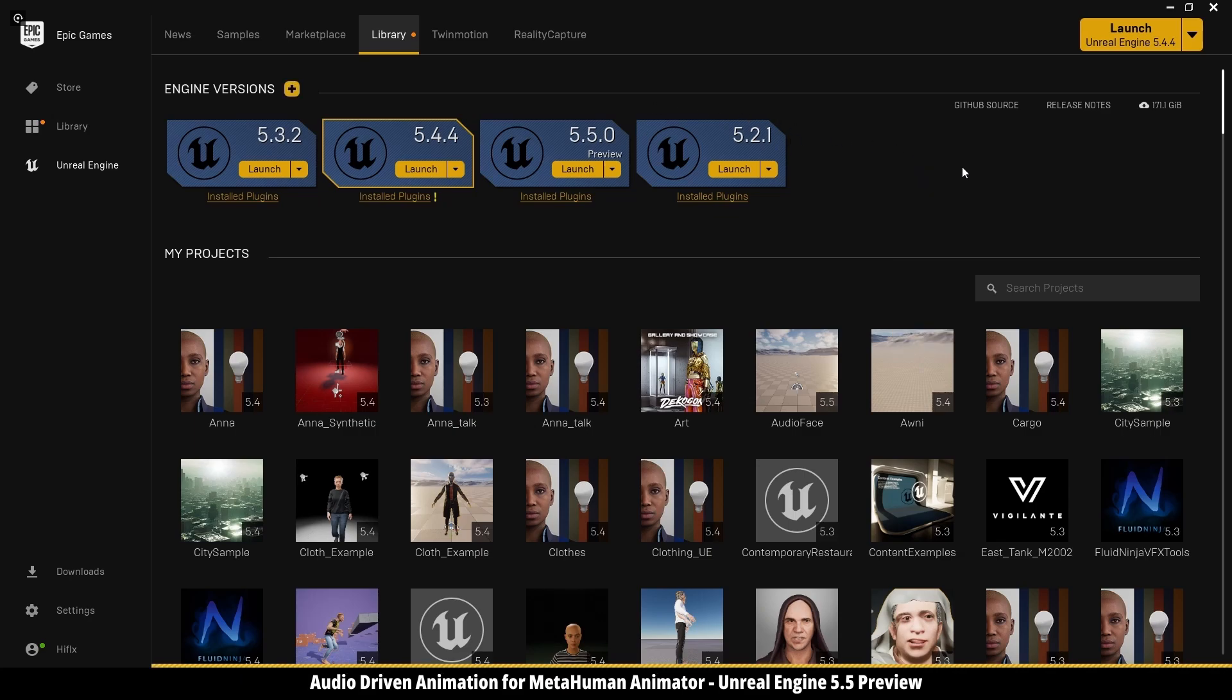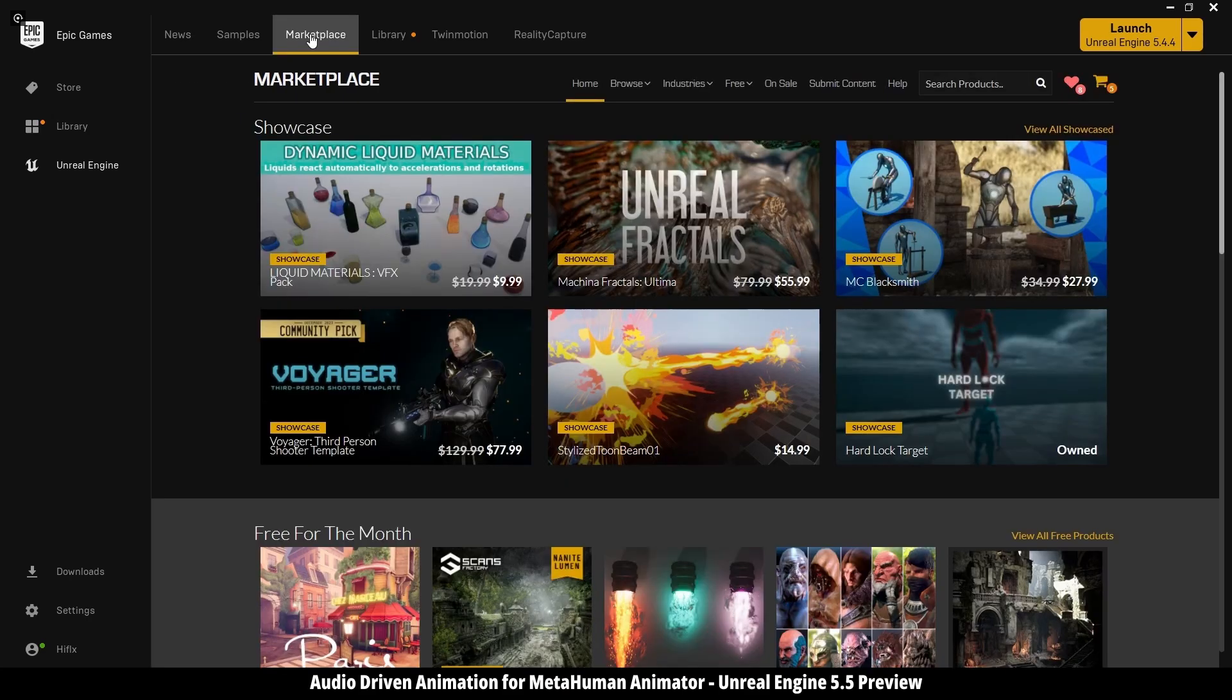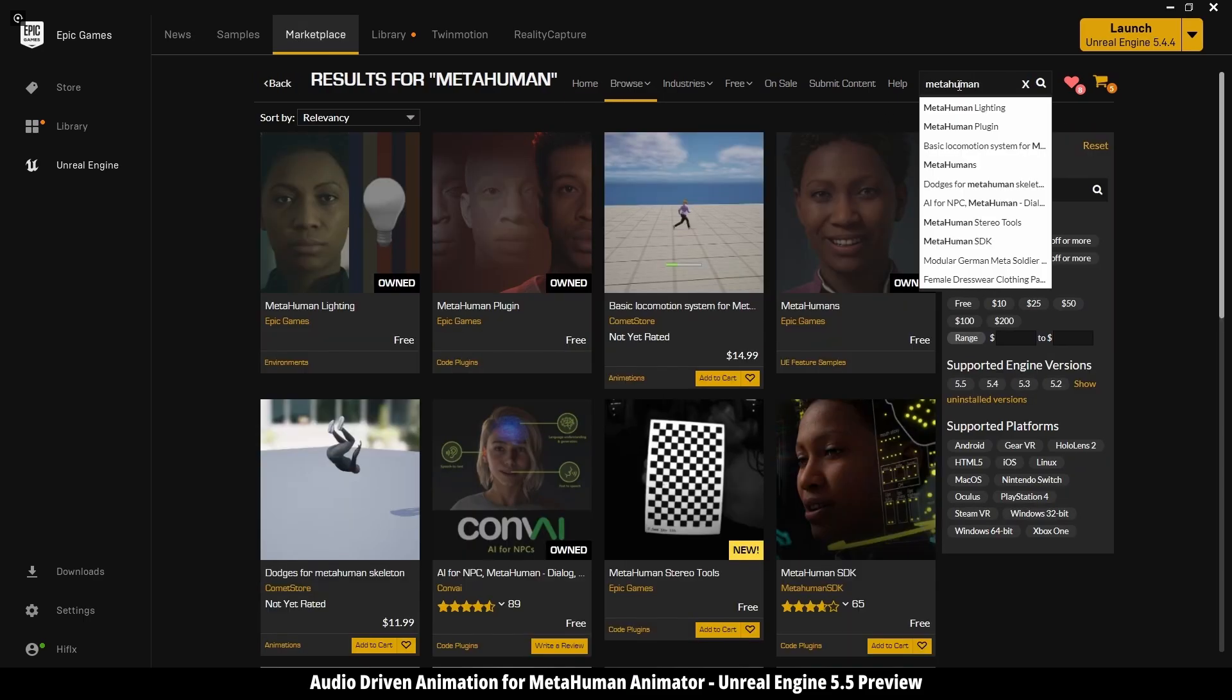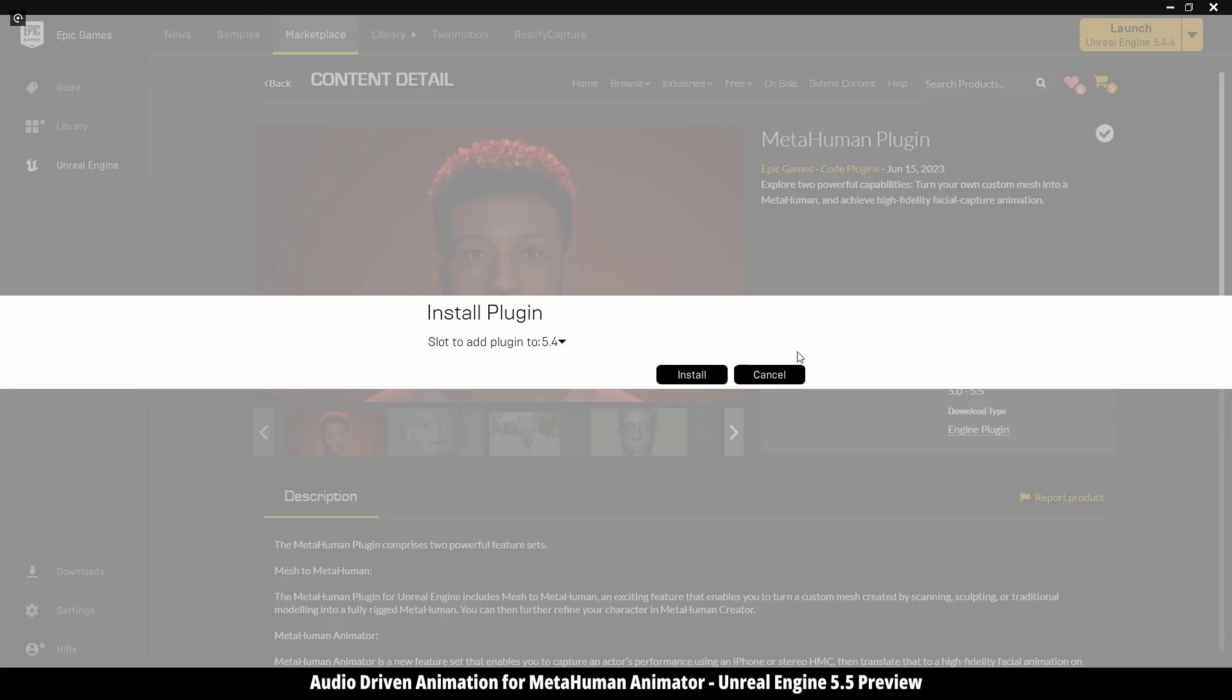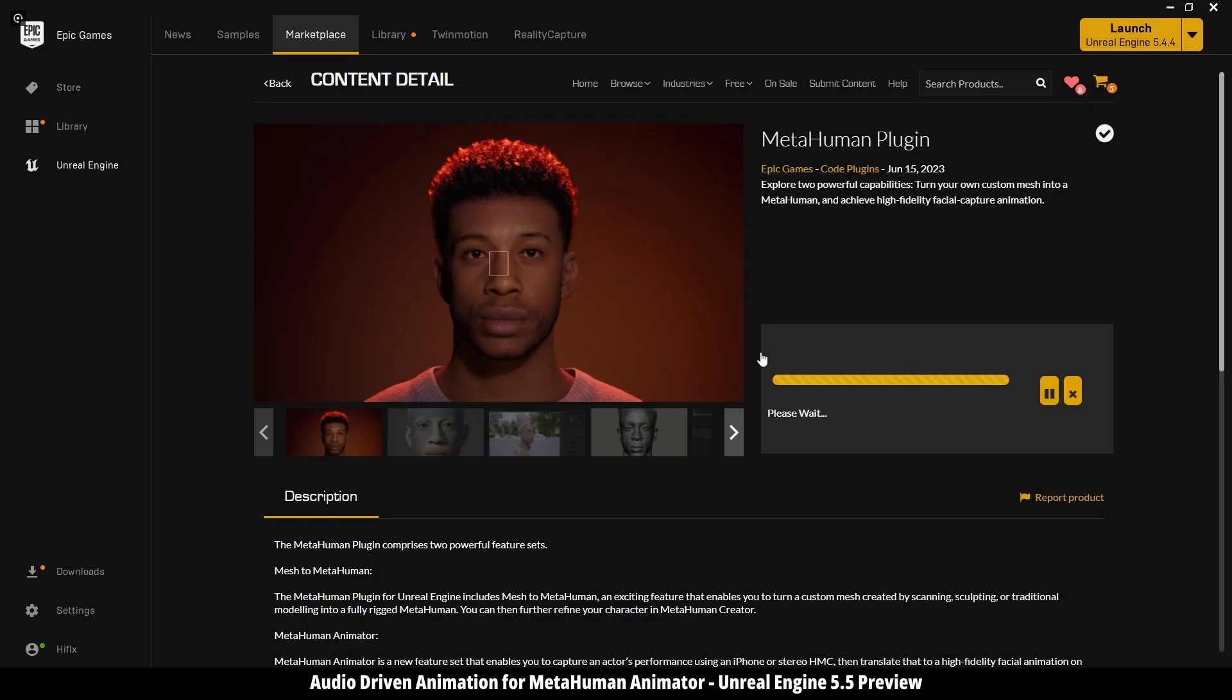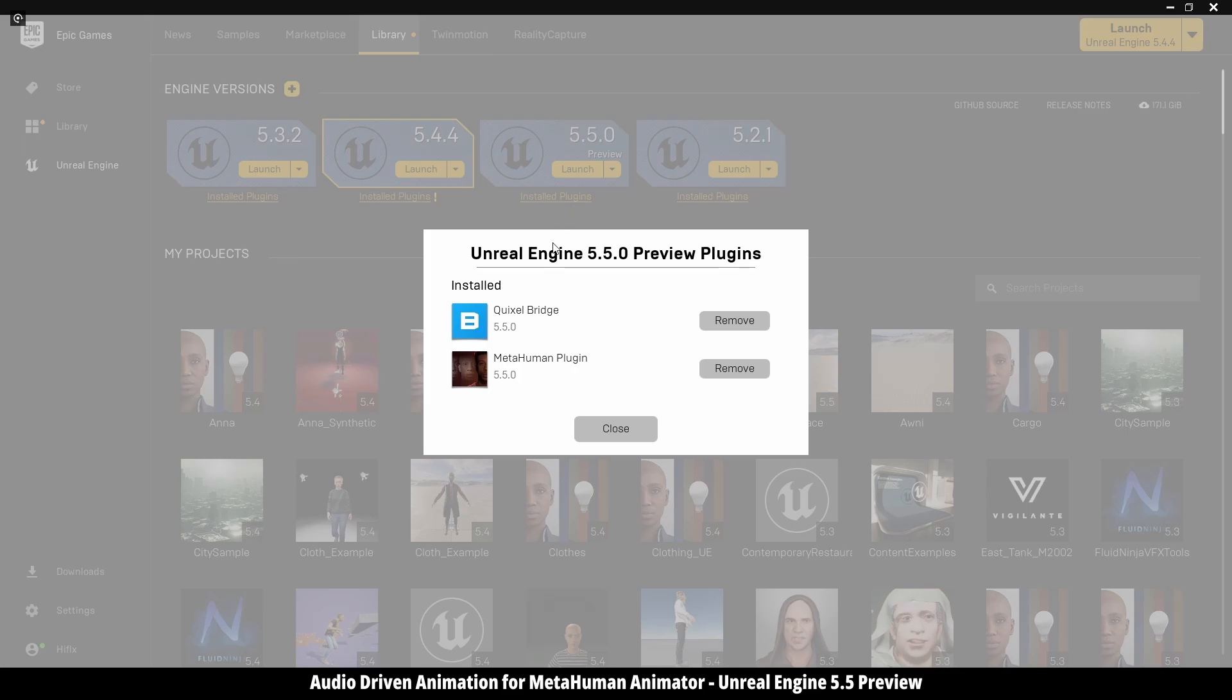Now we need to go into Marketplace and search for MetaHuman plugin. Even if you have it before, you need to install it again to work with 5.5. Just click install to engine, then select it from the list and hit install. When you finish, you can check it here under installed plugins.